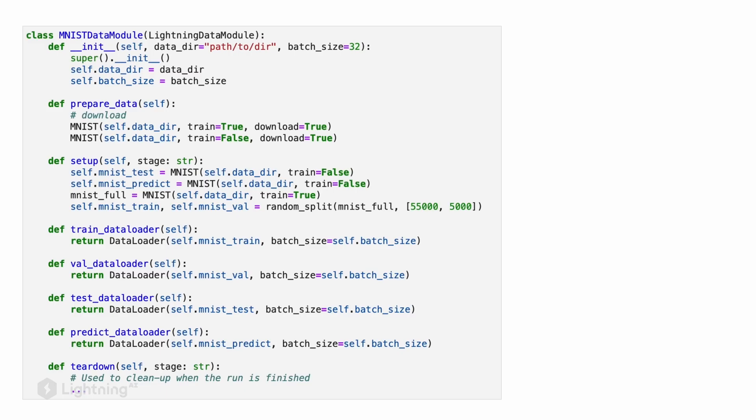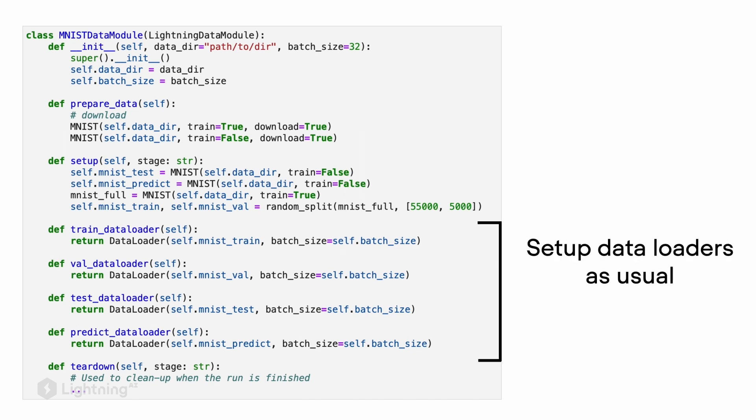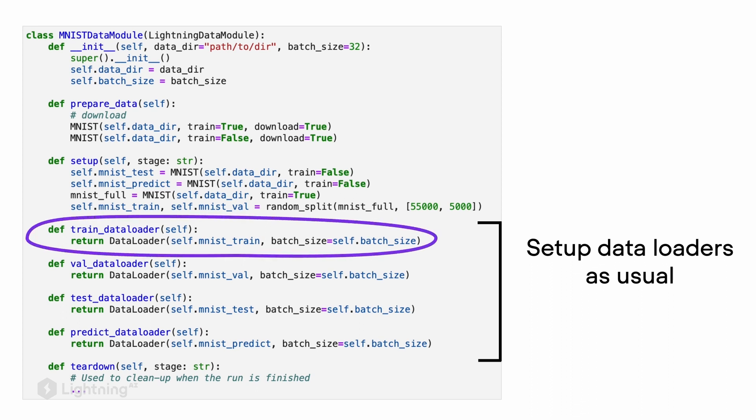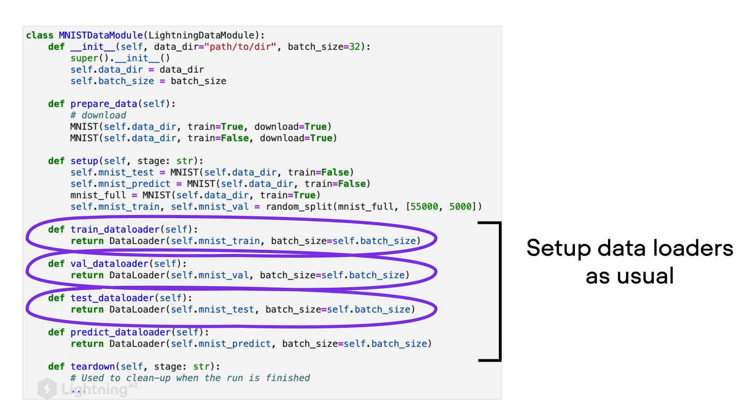After our prepare_data and setup method, we have these different methods for loading the data. These are just methods to set up our data loaders as usual, for example our training loader, validation set loader, and the test loader.